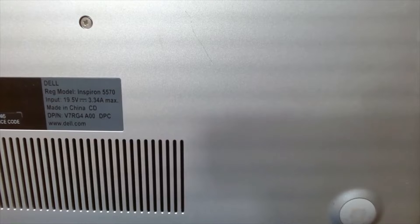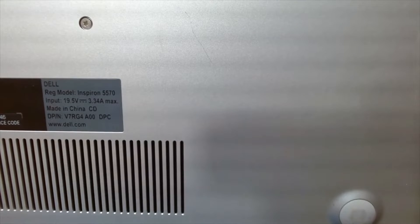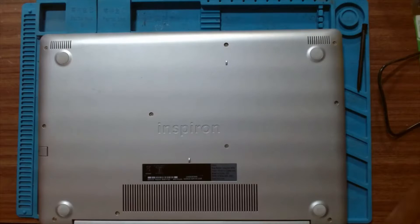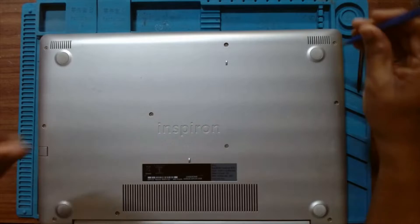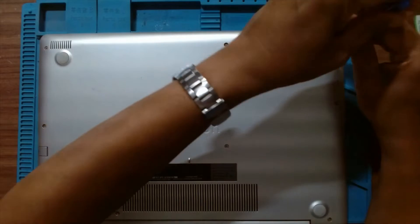Dell Inspiron 5570 Upgrade to SSD. Let's open the back cover first.